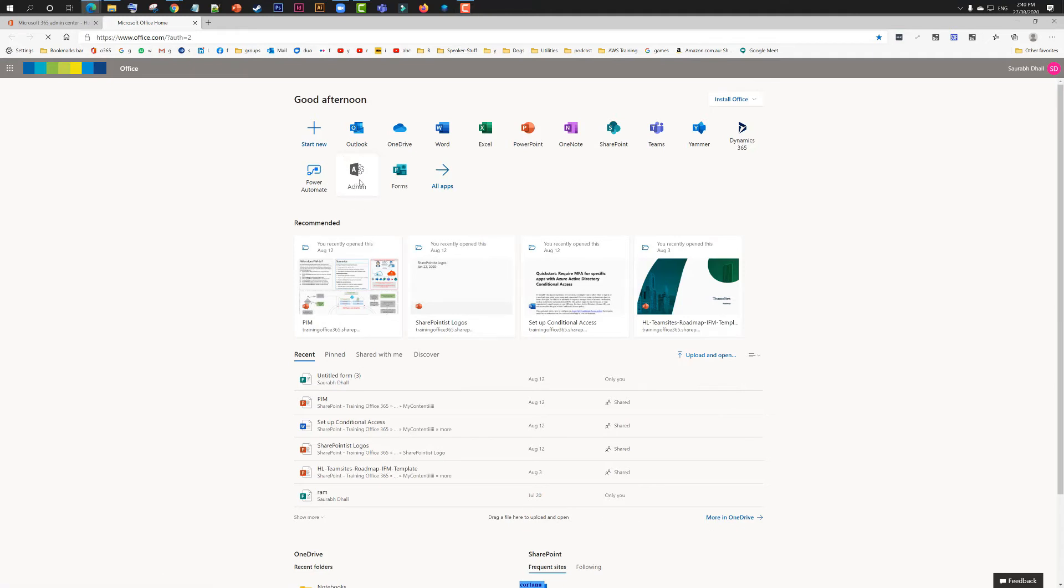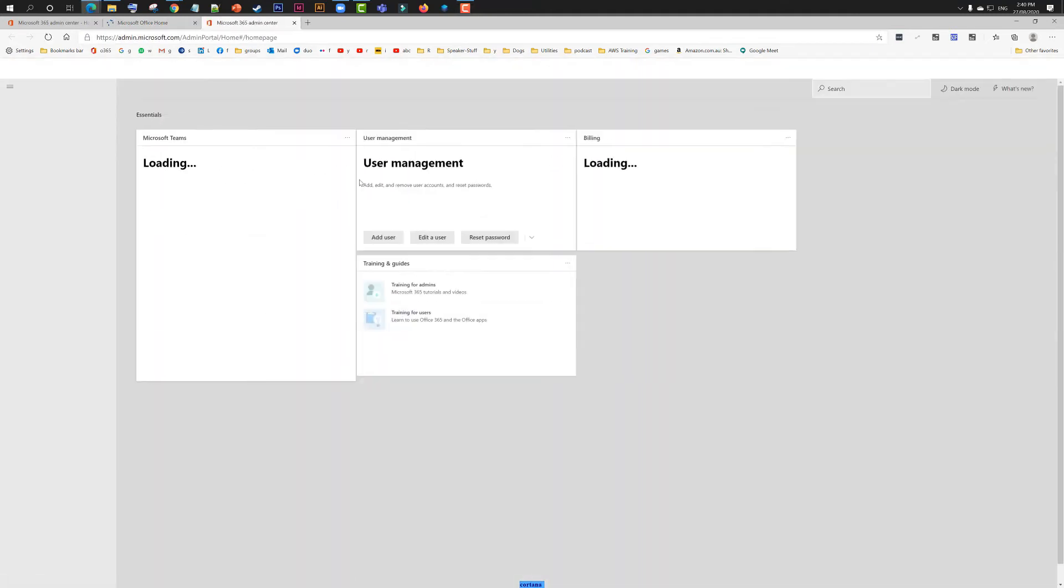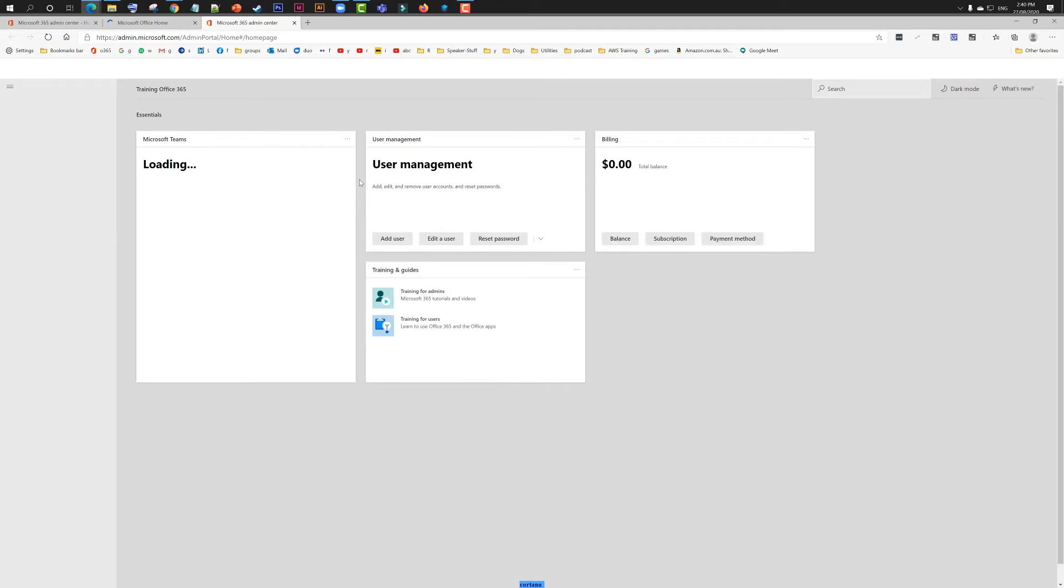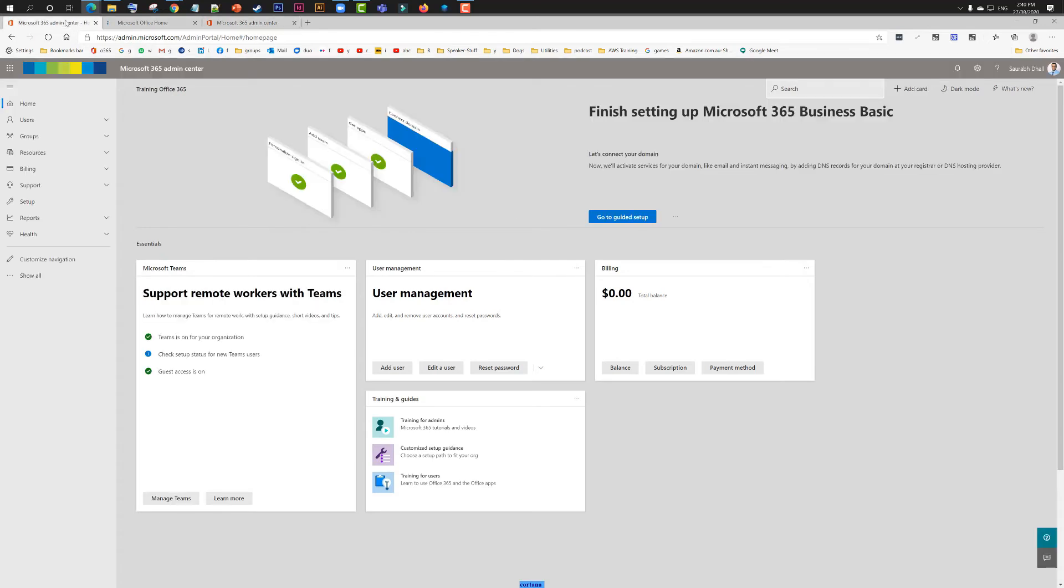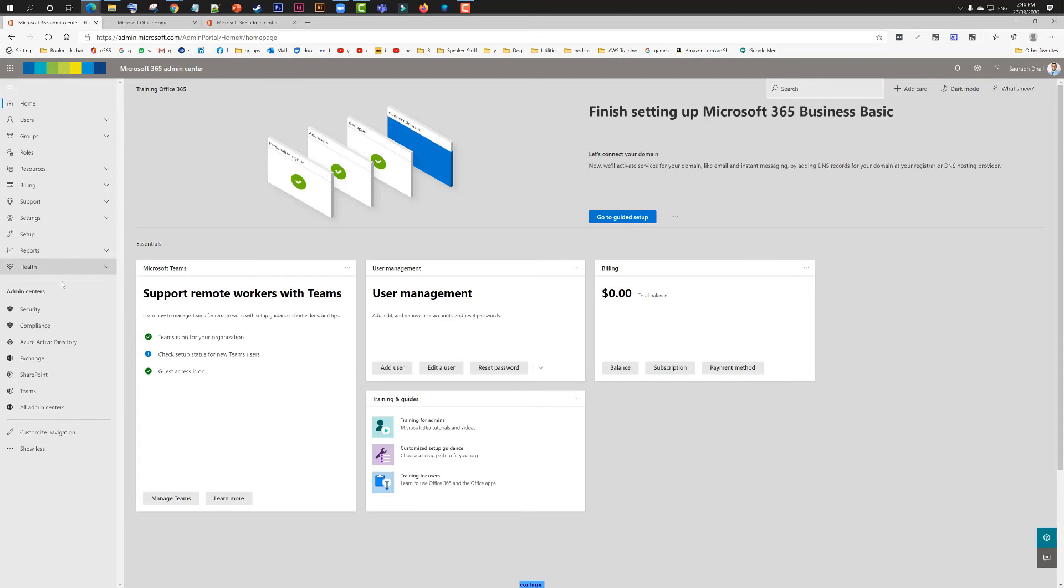You can click on Settings. Under Settings, you're going to see the option called Organization Settings. Under Org Settings, you can see an option called Briefing Email.